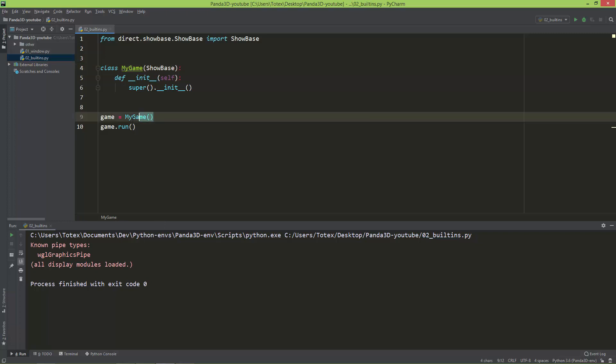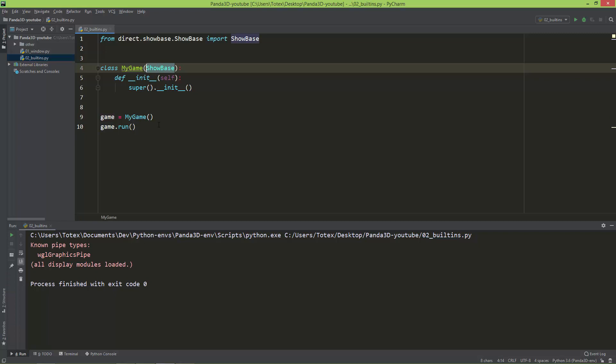After you create an instance of the MyGame class, which inherits from ShowBase, Panda sets up a bunch of so-called built-in variables, or global variables, which are accessible.